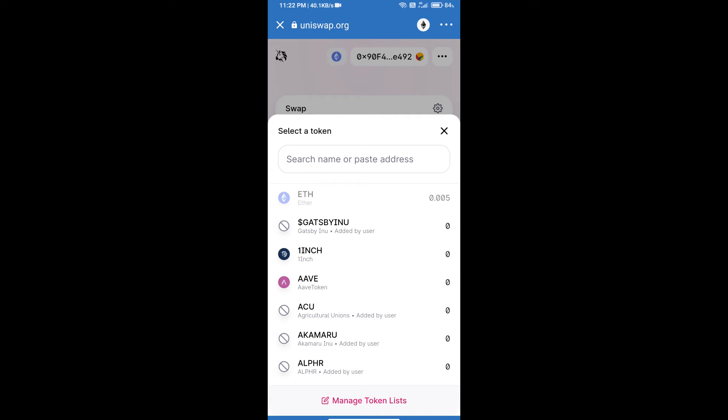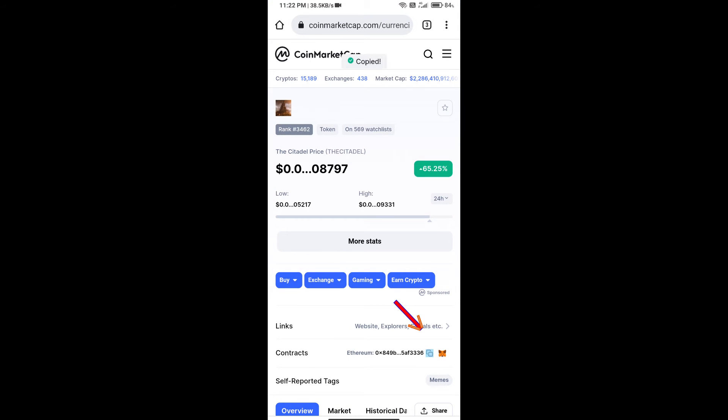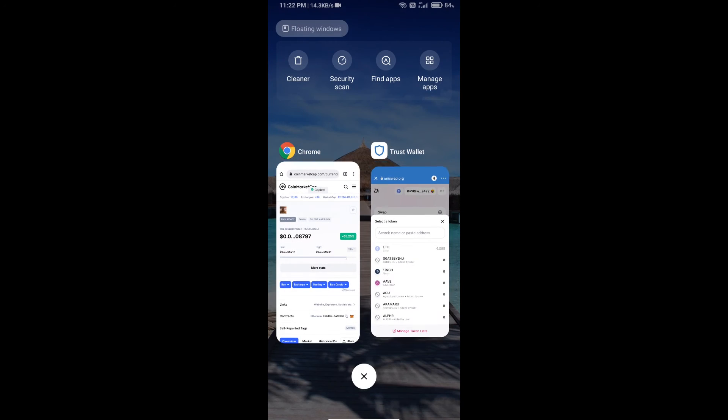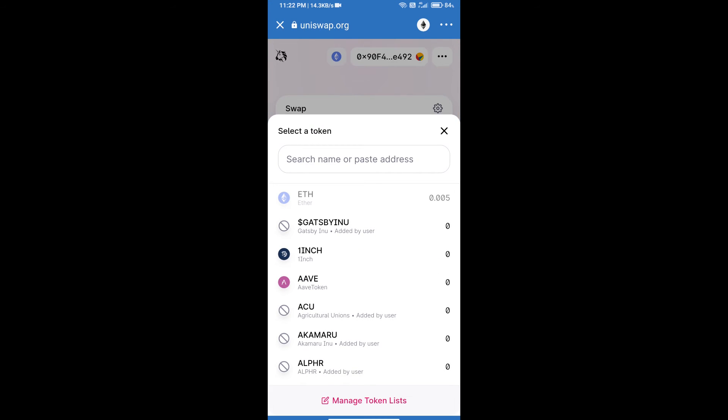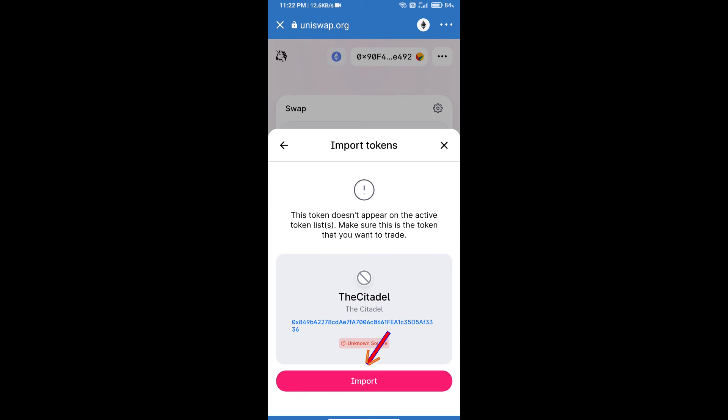We will open the Ketadel token on CoinMarketCap. We will copy this address and paste here. Click on import and re-click on import.